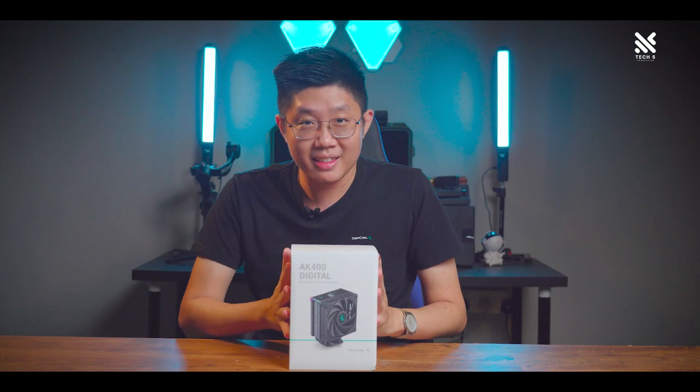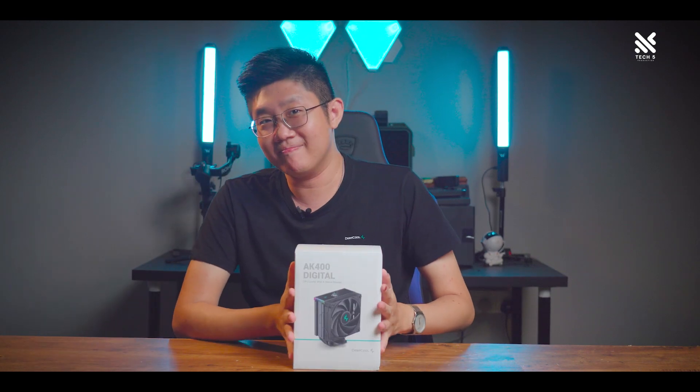But what if I tell you, you can do that too with an air cooler, like this one over here.